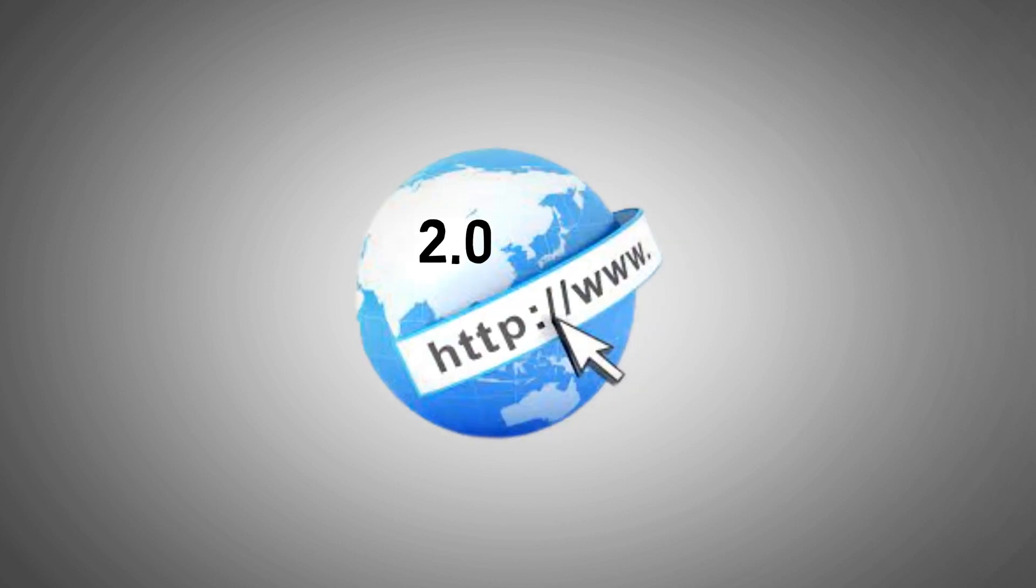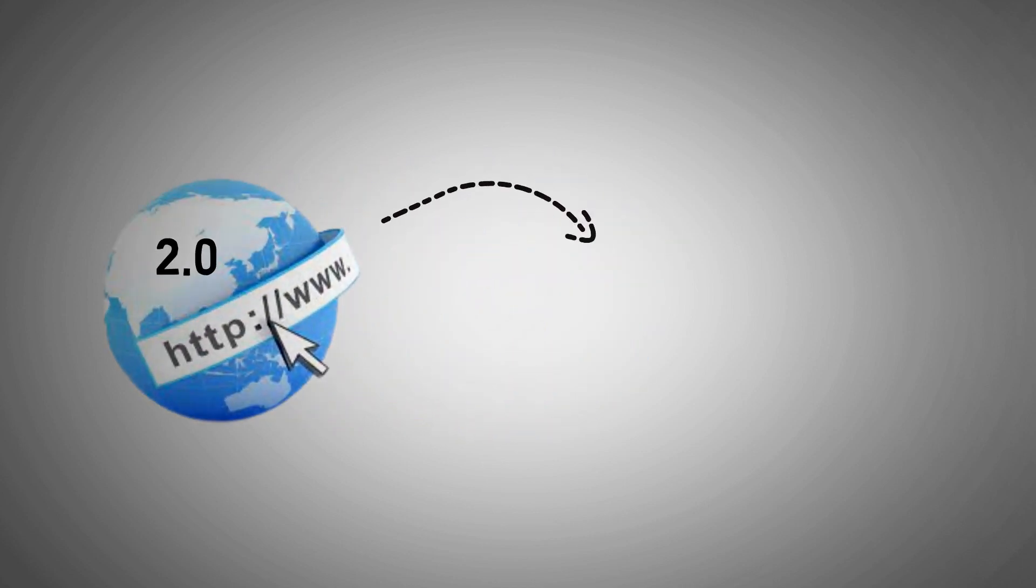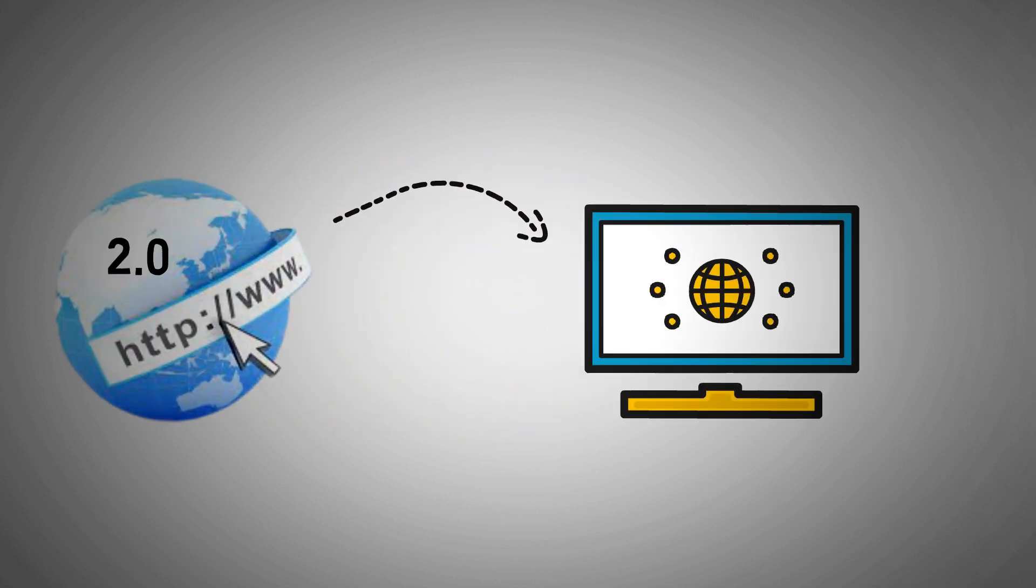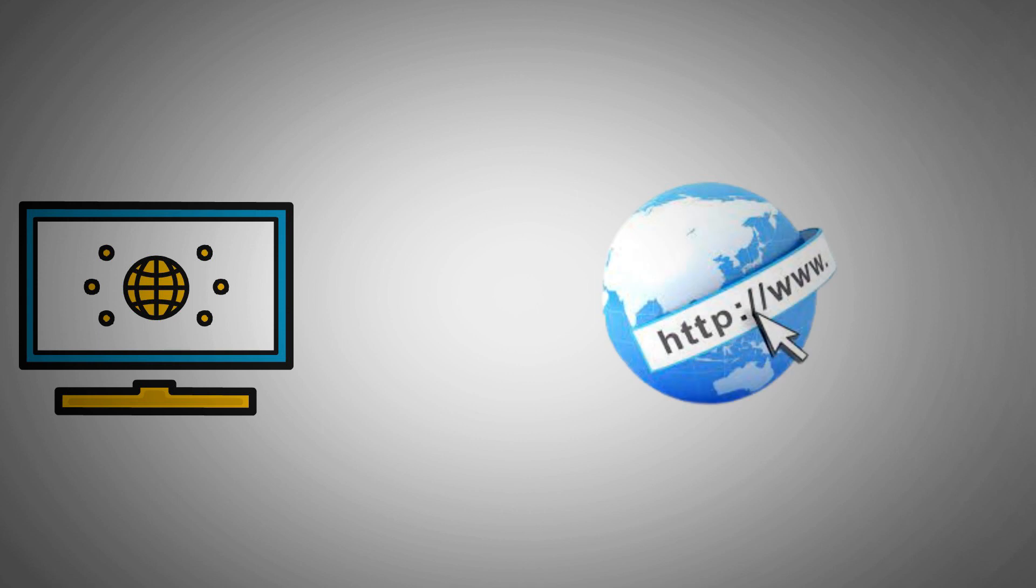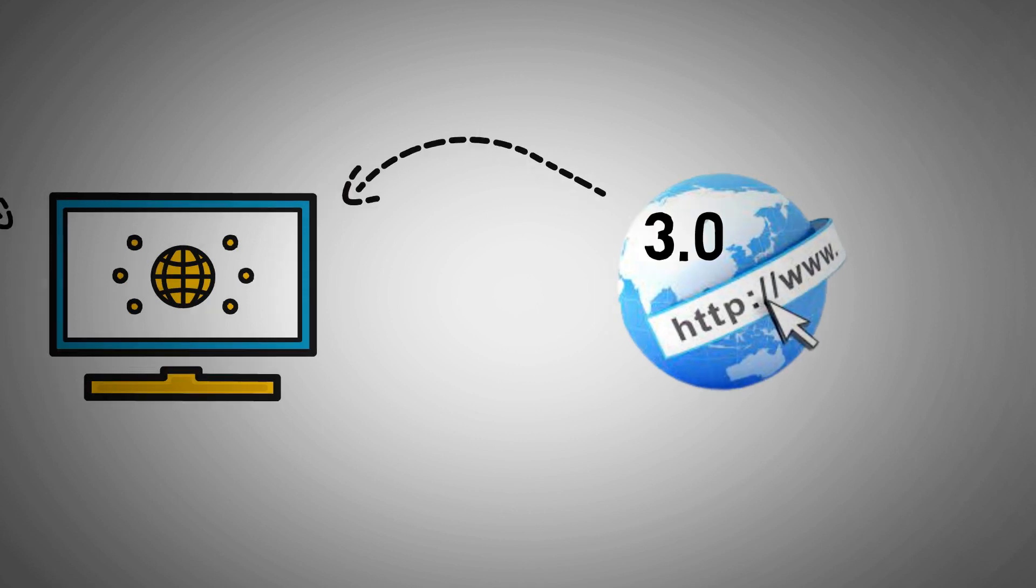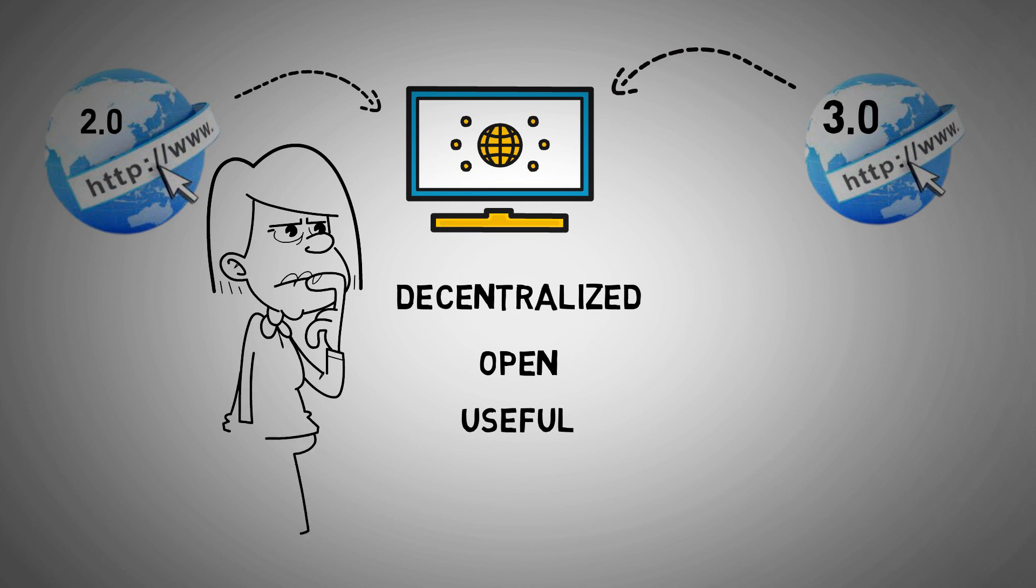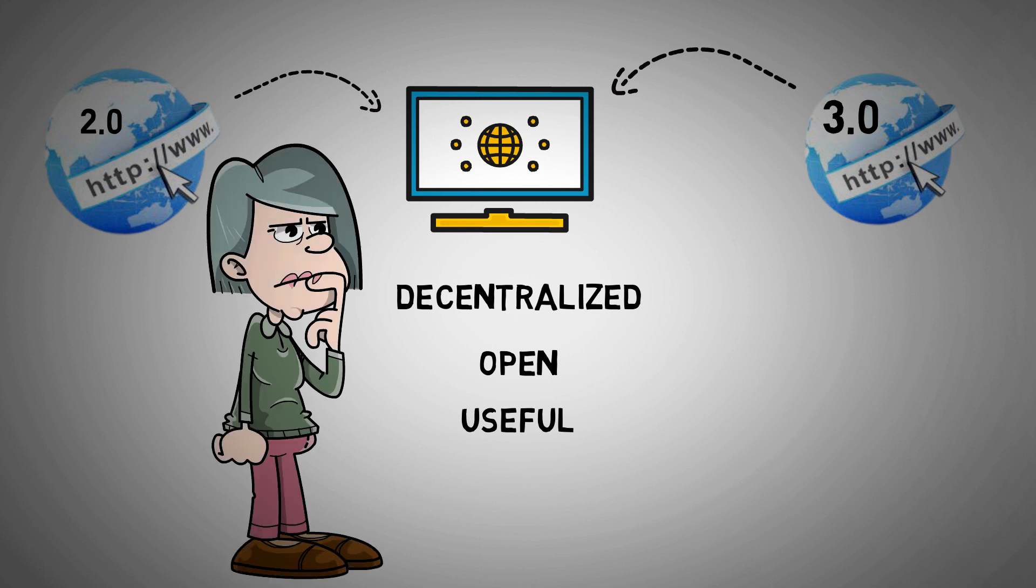Web 2.0 is the present form of the web that we are all familiar with, whereas Web 3.0 is the future phase of the web which will be decentralized, open, and more useful. Curious to know more about how different they are? Stay tuned.